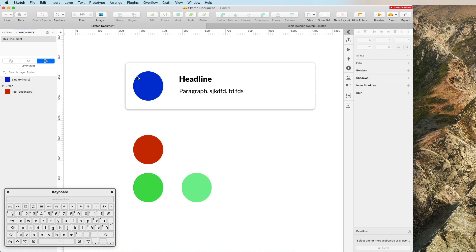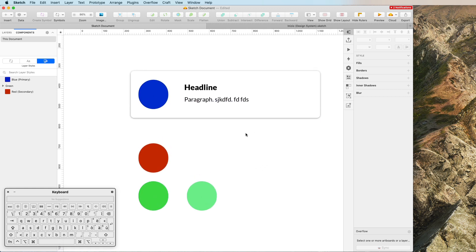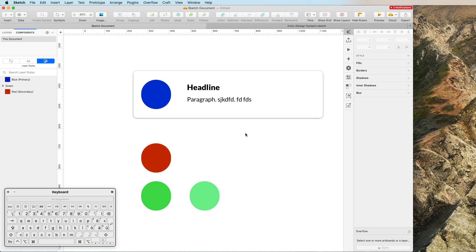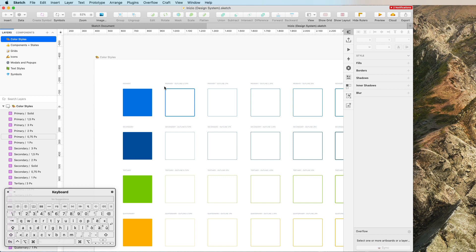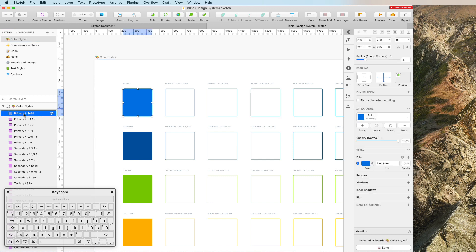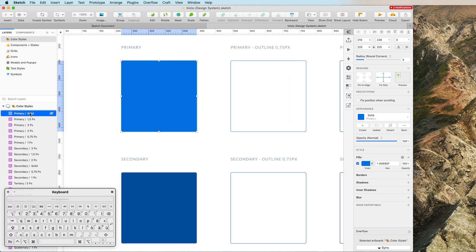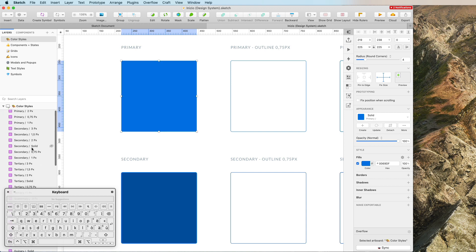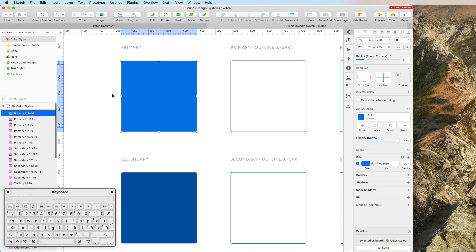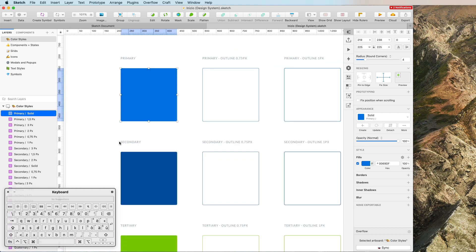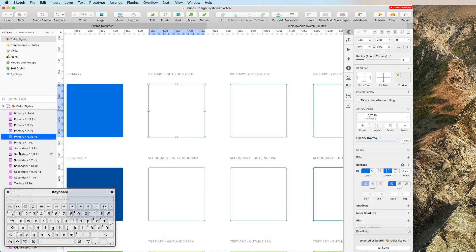Once you really grasp these elements, more complicated design systems are just using this same concept over and over again — on multiple components, multiple text styles, multiple color styles. The basic principle is exactly this. Looking at Inizio, you can see I renamed the color layer to 'Primary / Solid', and the naming conventions you adopt to create these hierarchies are totally up to you.